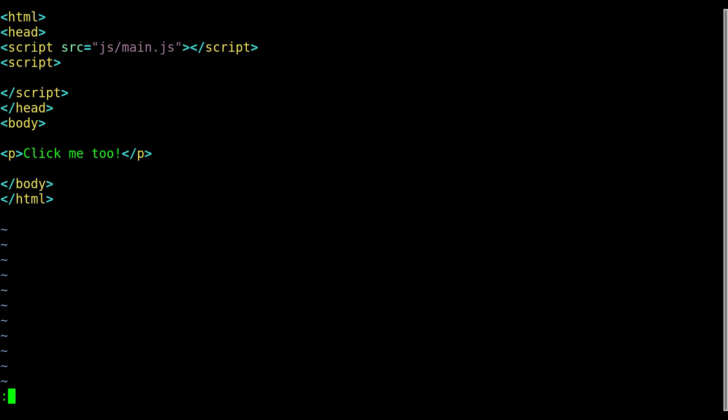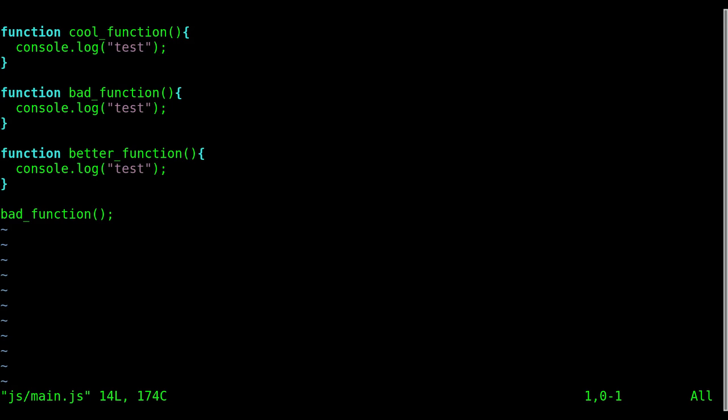I actually have to type in the folder, sorry, find JS main, and then I can autocomplete once I hit that and it will open up that file. But it'd be nice if I could just open up that main JS file without having to type in the folder. Maybe the folder name is long or maybe it's in a subfolder.